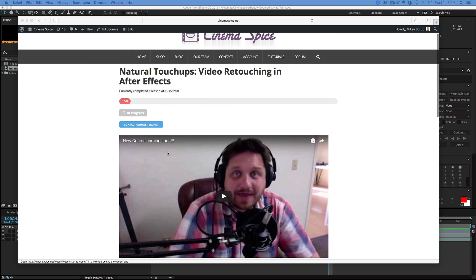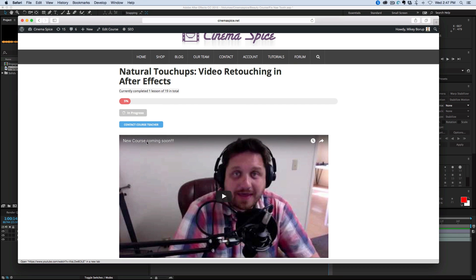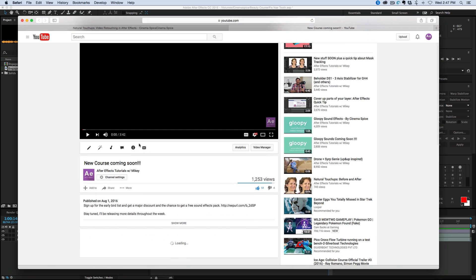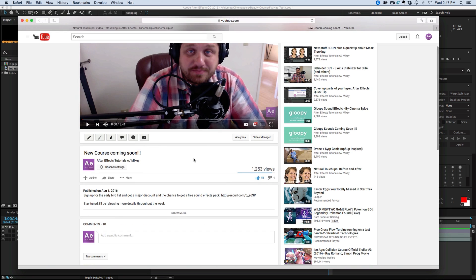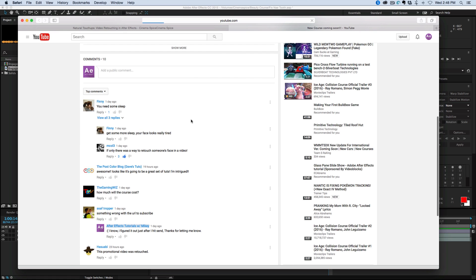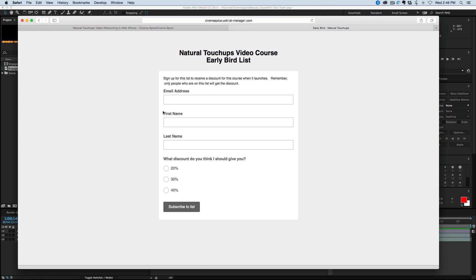So make sure you sign up for the early bird list. If you don't know where that is, there's a link in the description or you can go to any of my videos that I posted about this and there's a link in the description. When you click on it, it'll take you to a place where you can sign up. You just put in your email address, first and last name and the little survey.